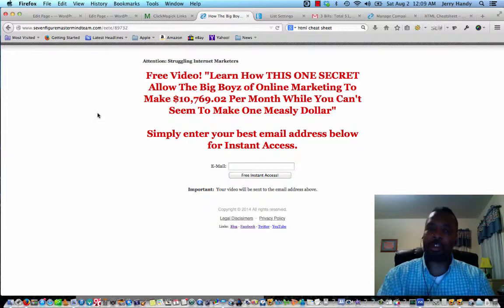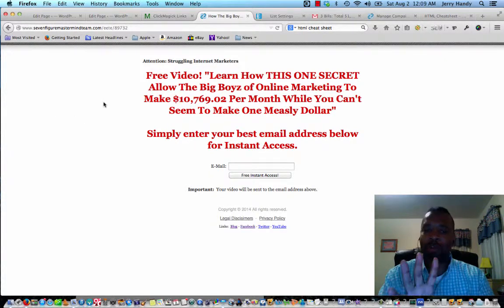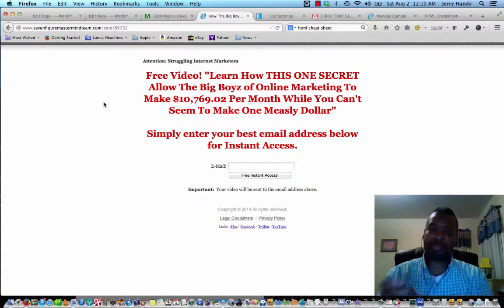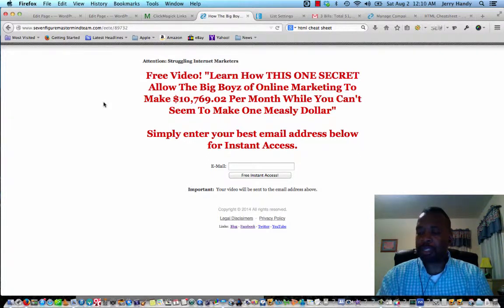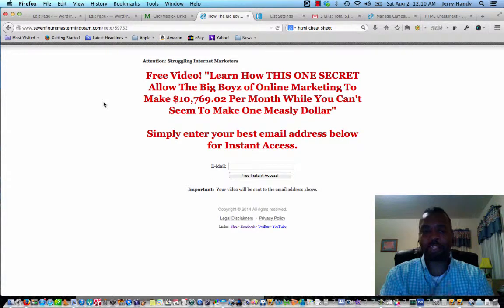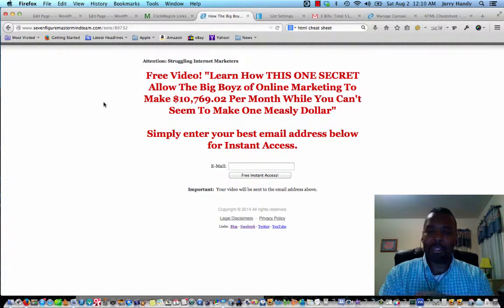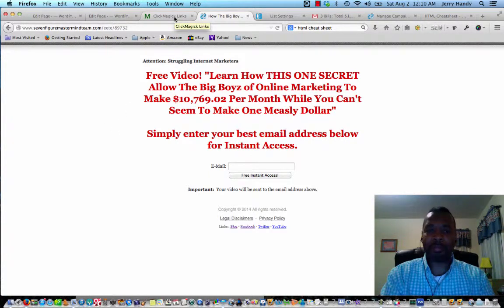Going forward, to improve and optimize to a higher level — let's read over this real quick. My intent was to make sure the capture pages were pretty similar, though the wording of the copy is going to say something a little different on the second page versus the first. So the first capture page reads: 'Attention struggling internet marketers — free video: learn how this one secret allows the big boys of online marketing to make $10,769.02 per month while you can't seem to make one measly dollar. Simply enter your best email address below for instant access.'